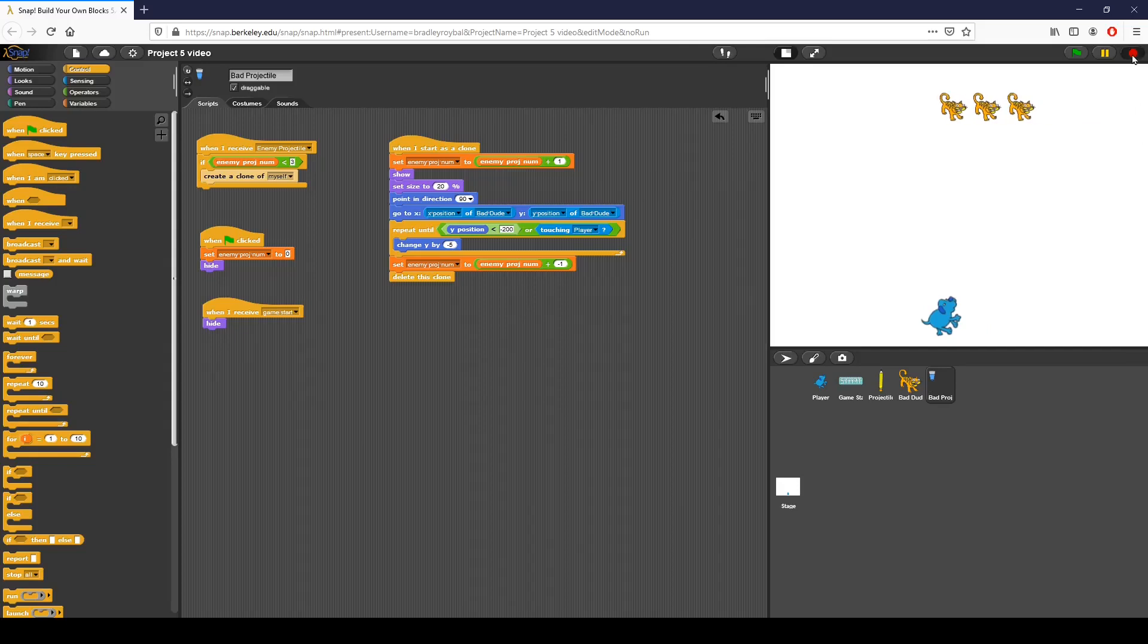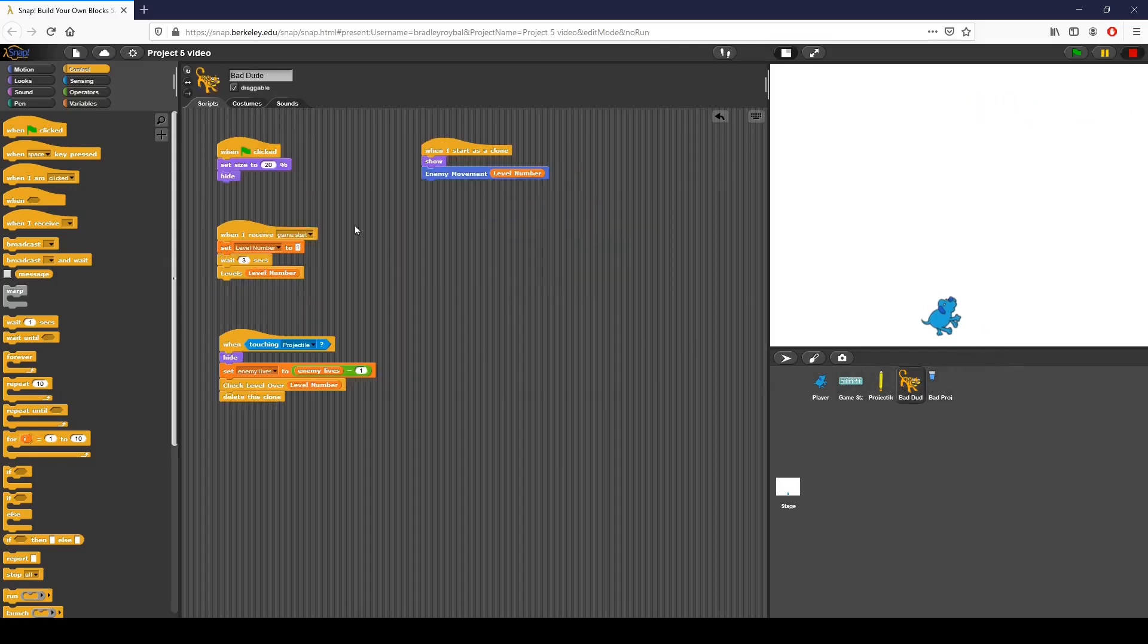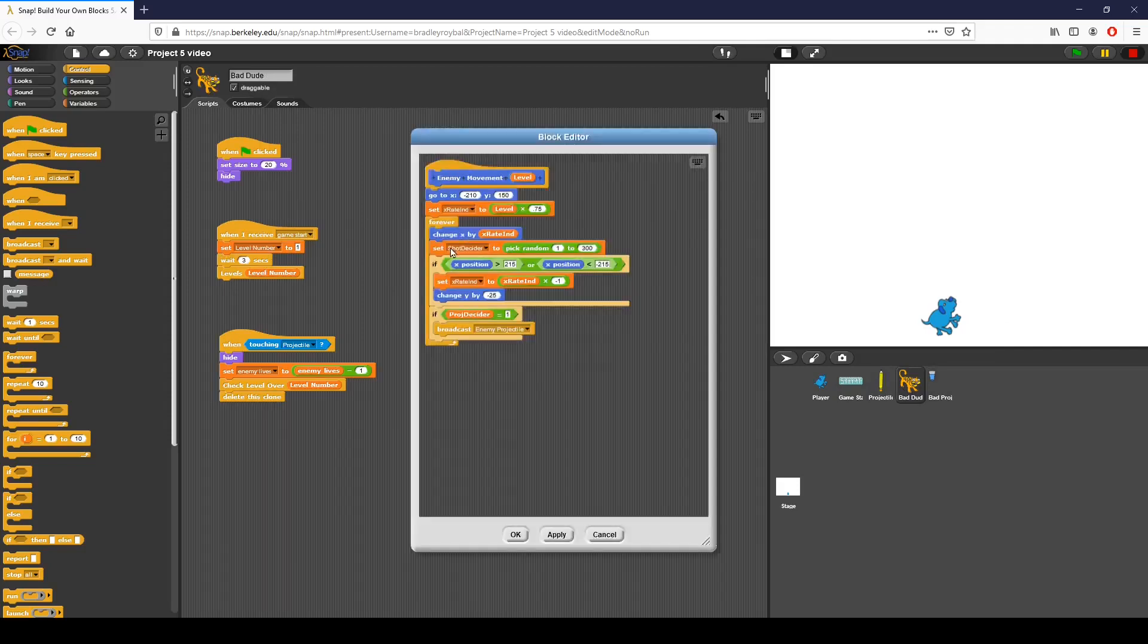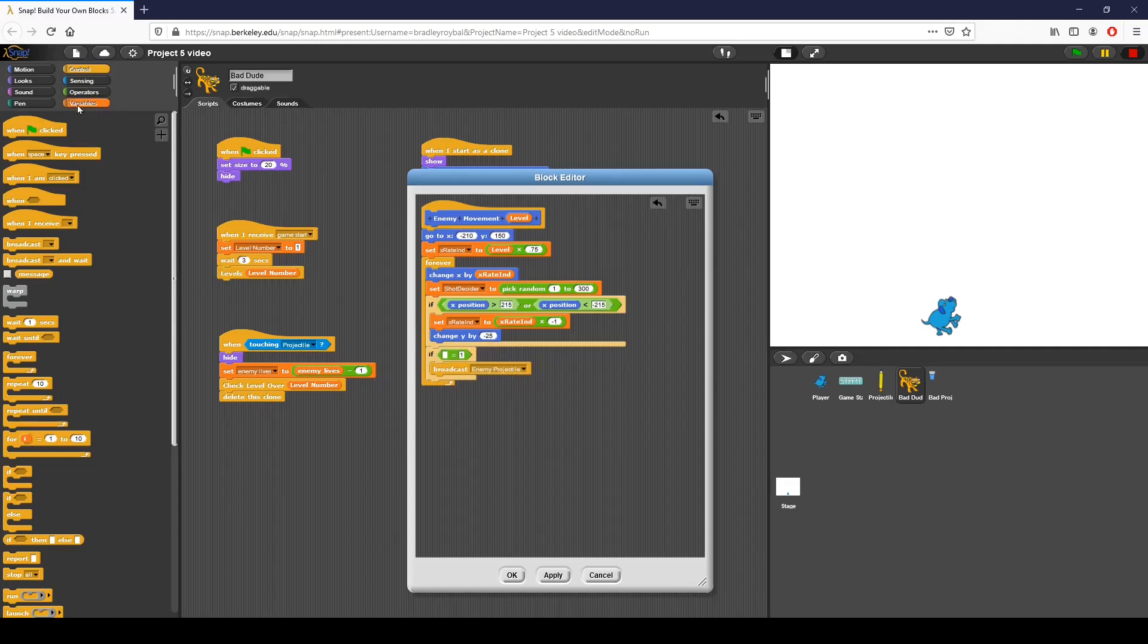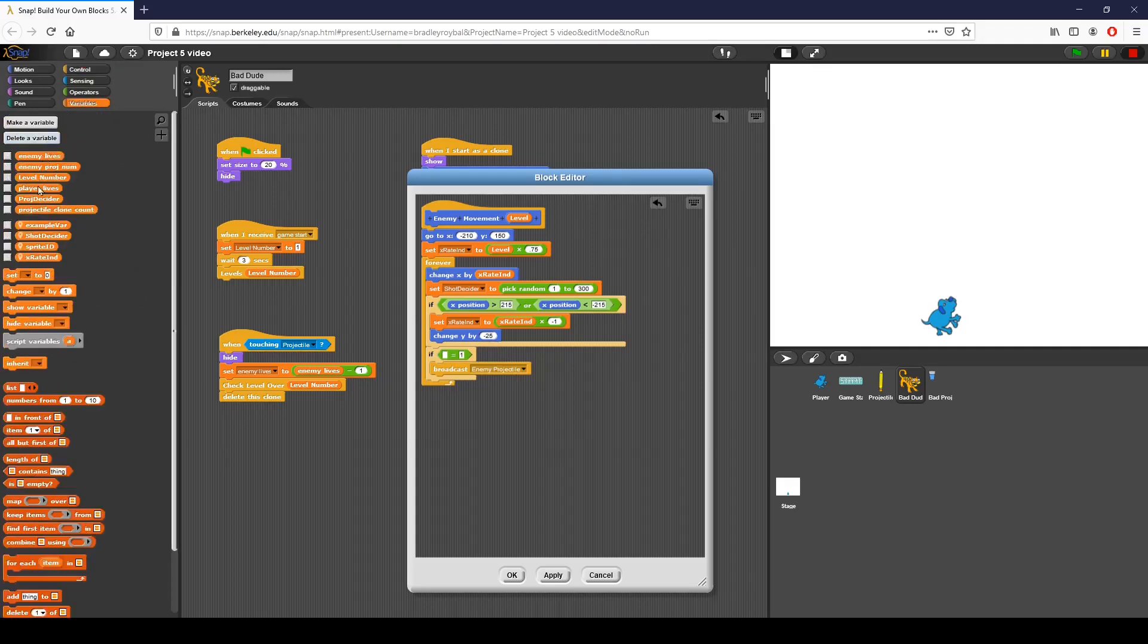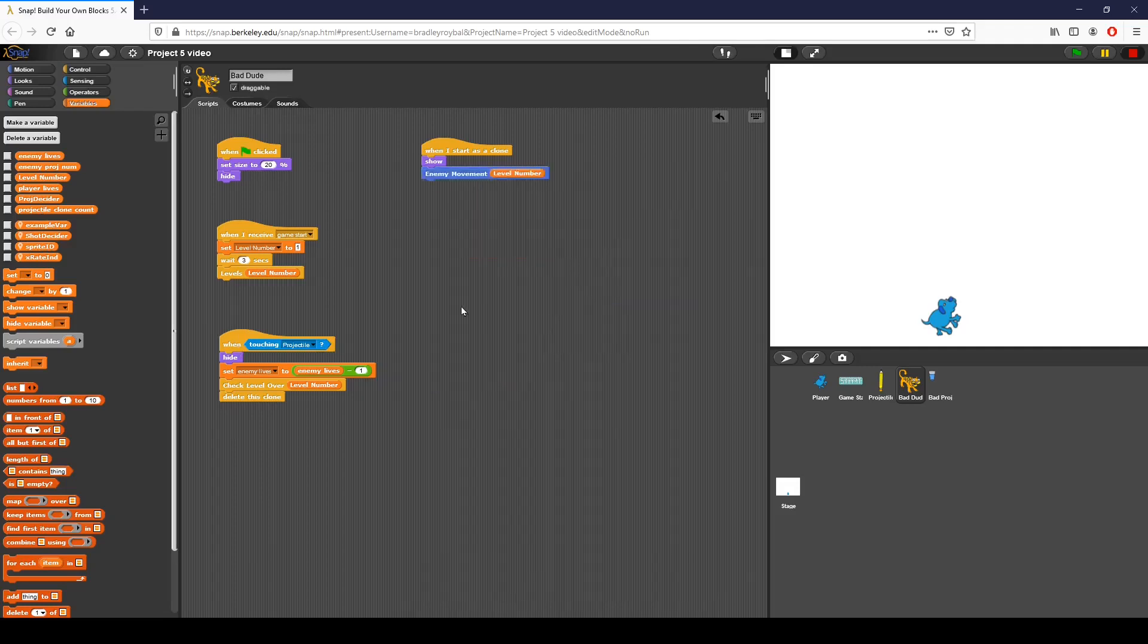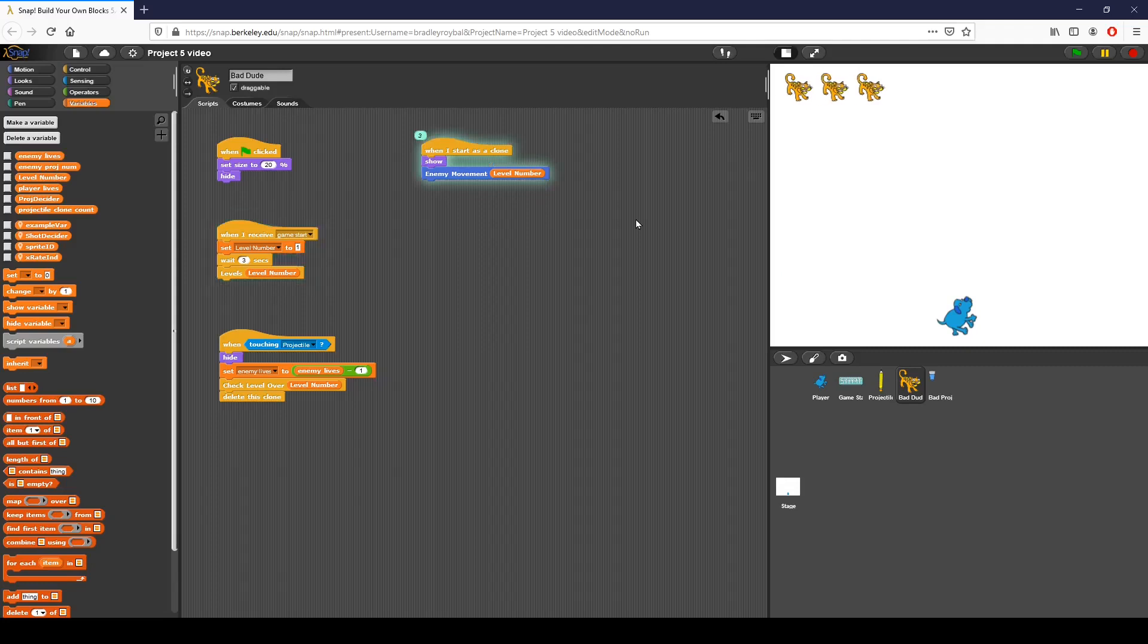I'm going to go back to bad dude. We can see when we start as a clone, we're going to do enemy movement. I'm doing a pick random for X to projectile. I know where I made a mistake. Instead of using shot decider, I use projectile decider. Where do I use shot decider? Right here. Click OK. And that should work. Now we can see that the when I start as clone block is triggered, and then you can see that we fire.